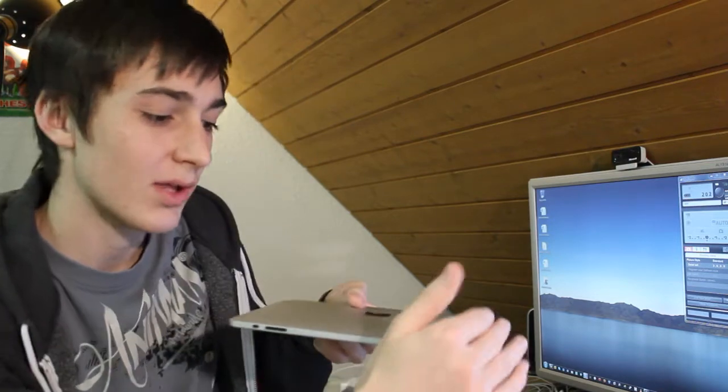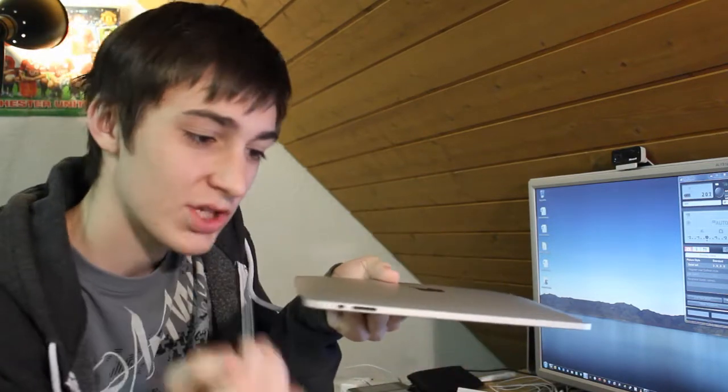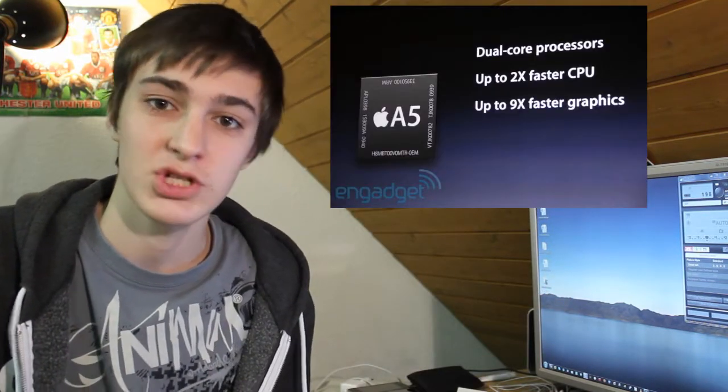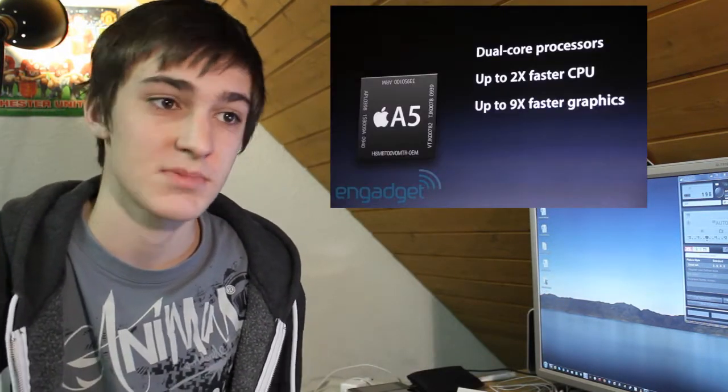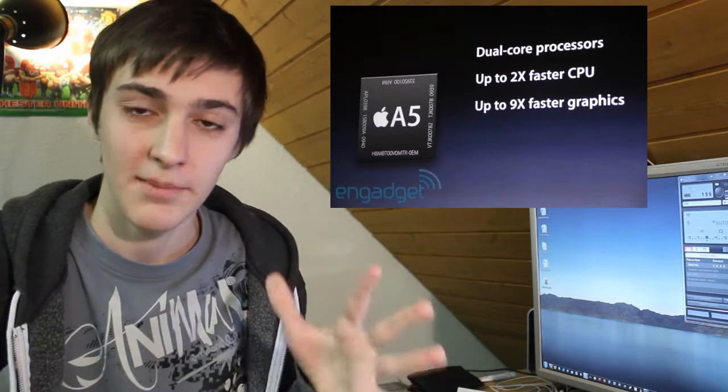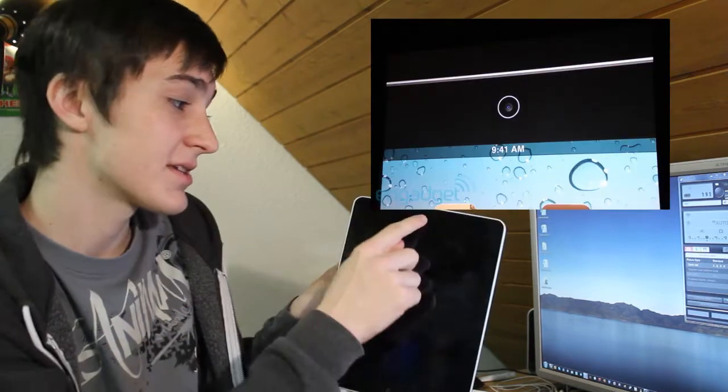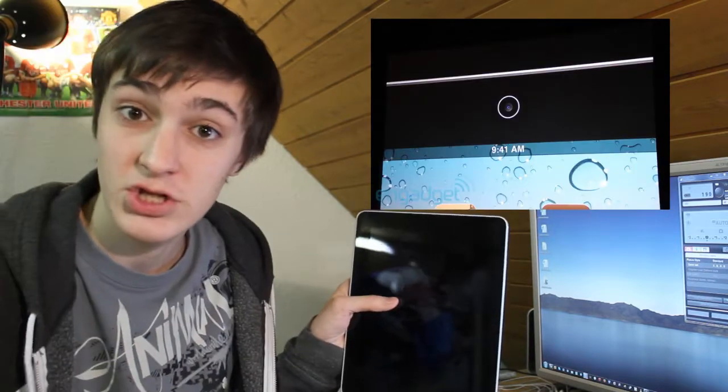Apple got straight into the event by announcing the iPad 2. It's got a new design, so it'll be more like the iPod Touch. It has an A5 dual-core chip in it which is one gigahertz, so it'll be twice the speed and have nine times the graphics performance, which is amazing.